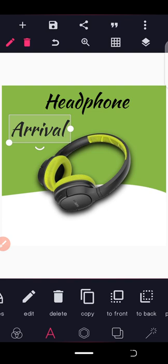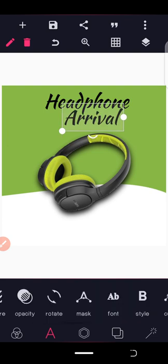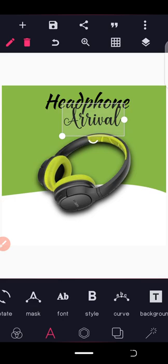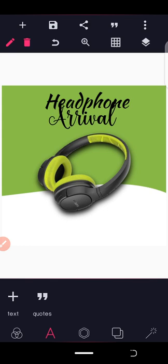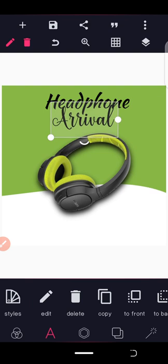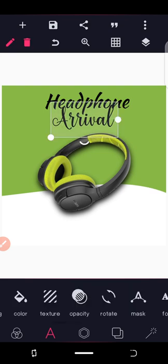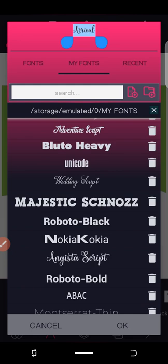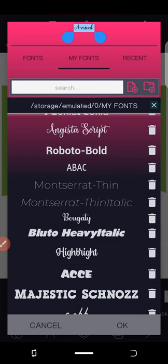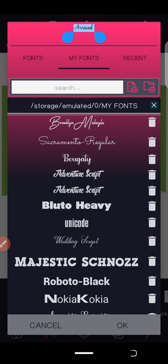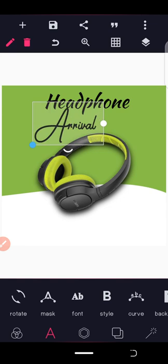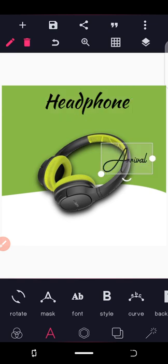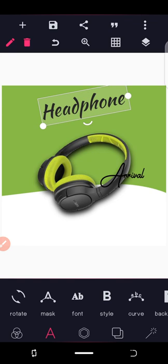We'll change the font for this one. Let's look for another font to make it neat. Let's go for this one. Rotate it a bit and place it here.